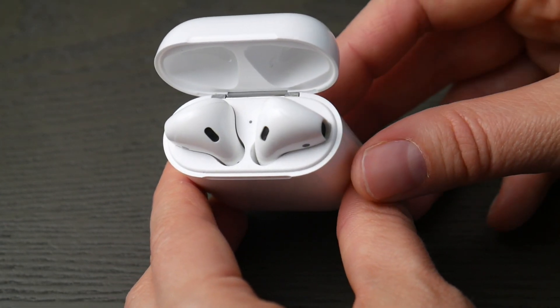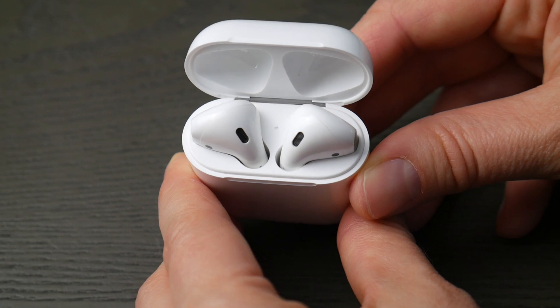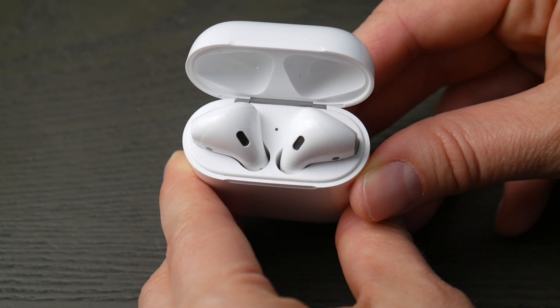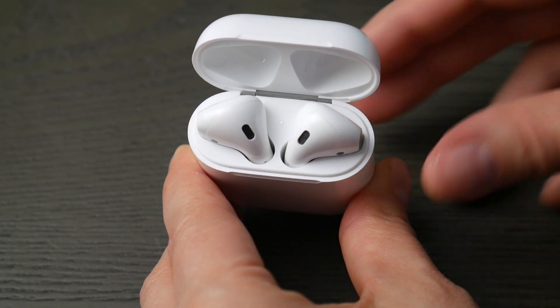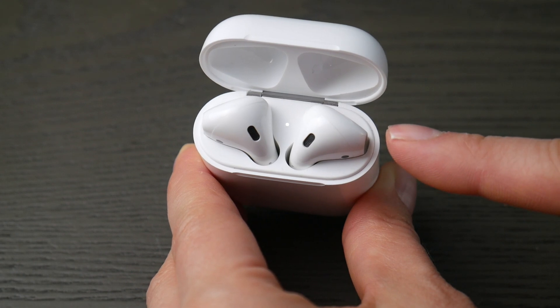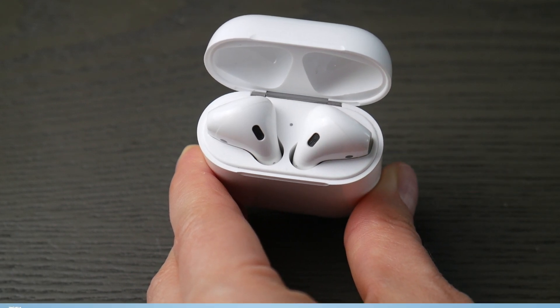You're going to hold down that button in the back of your case for about 10 to 30 seconds until that indicator light starts to blink like so. Now you know you're ready to pair.